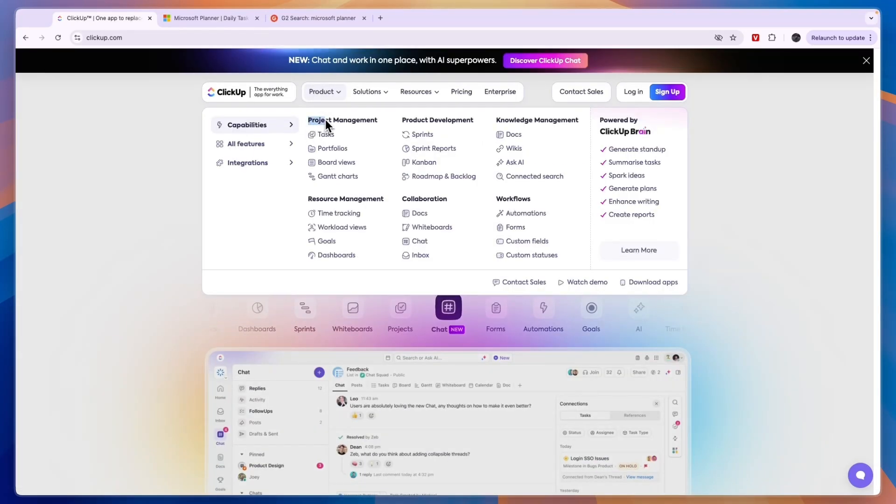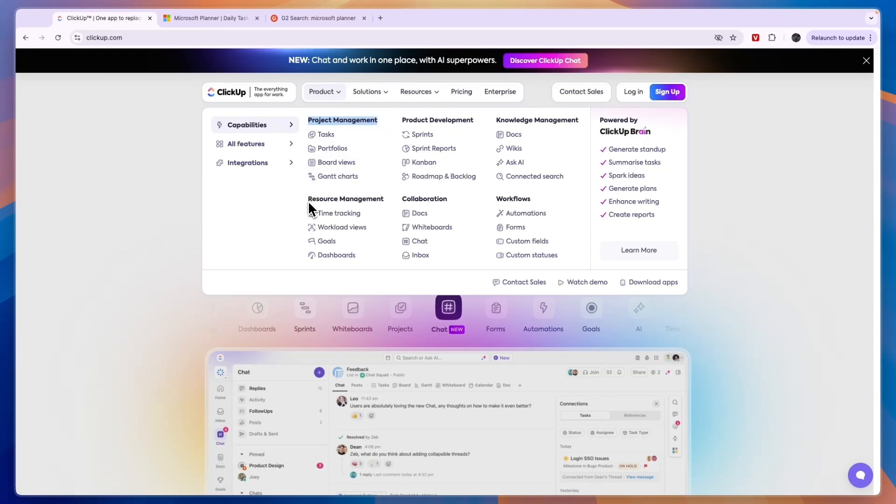ClickUp has features for project management such as tasks, portfolios, board views, Gantt charts, and they also offer features for resource management and that's stuff like time tracking.